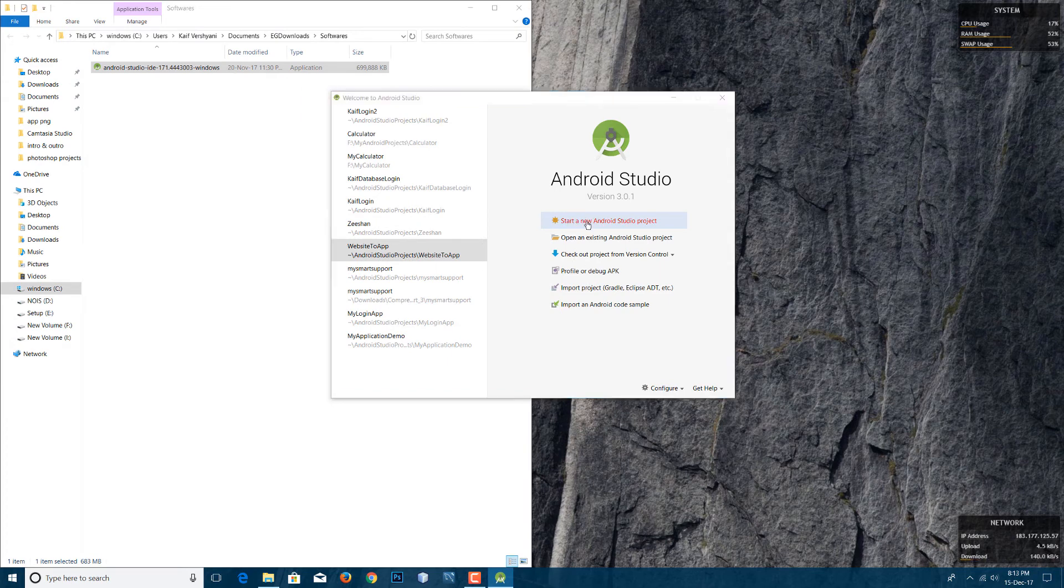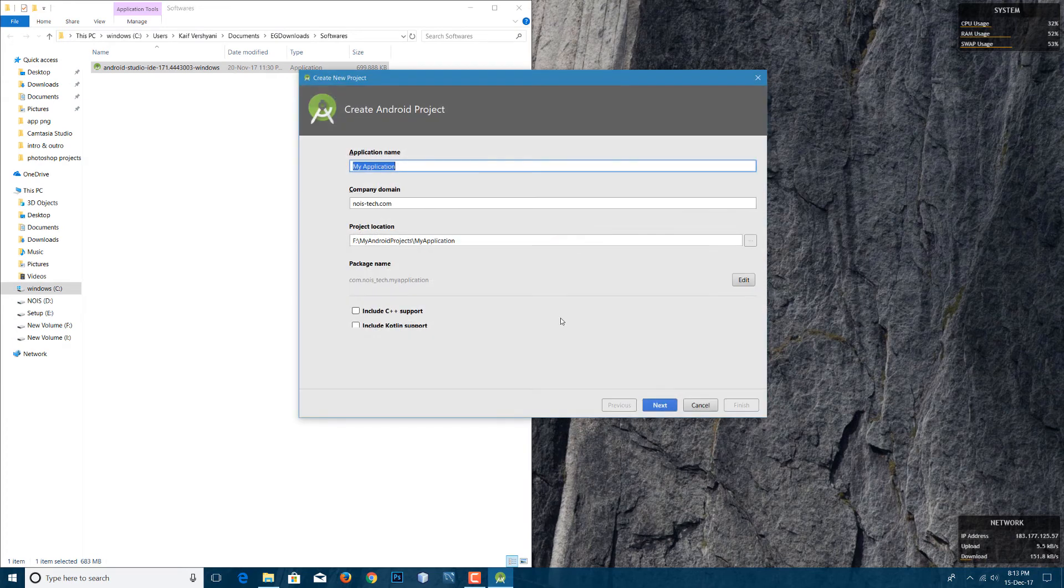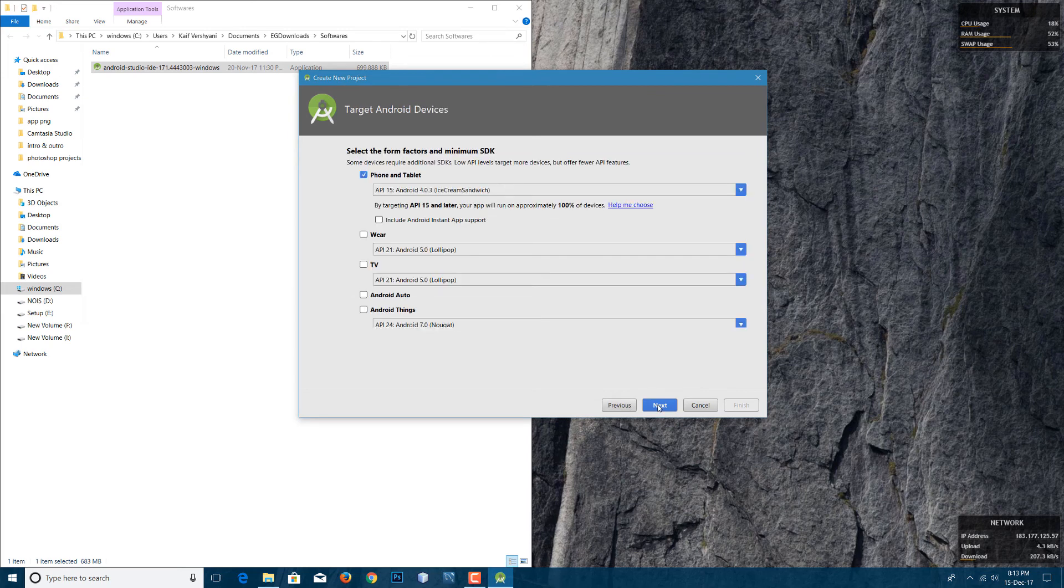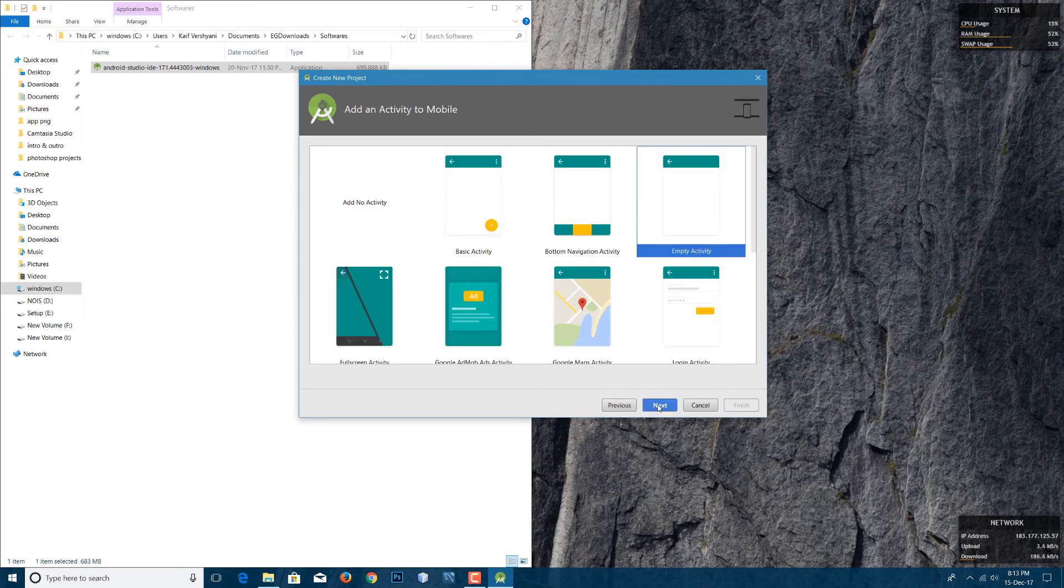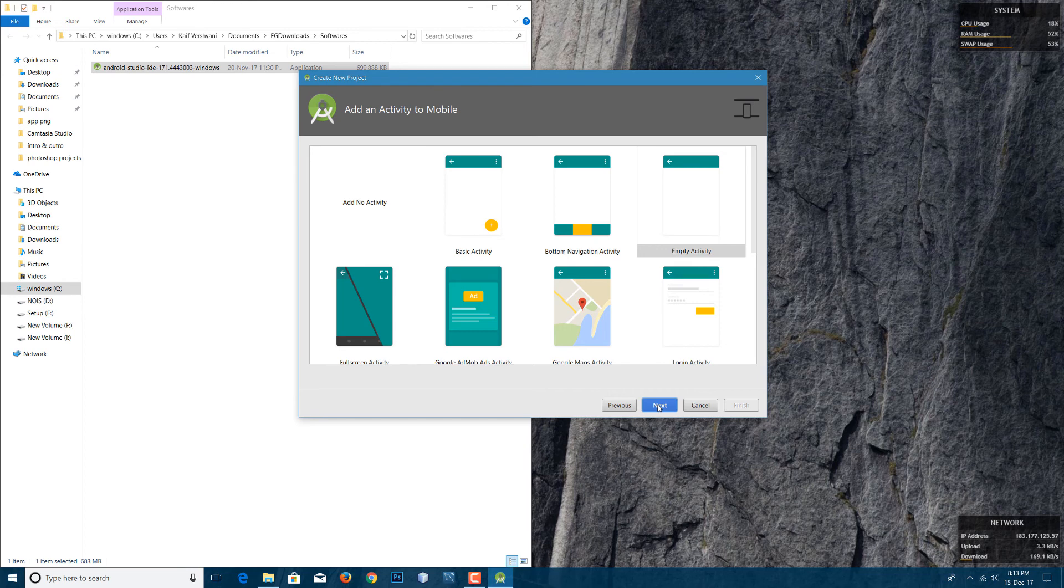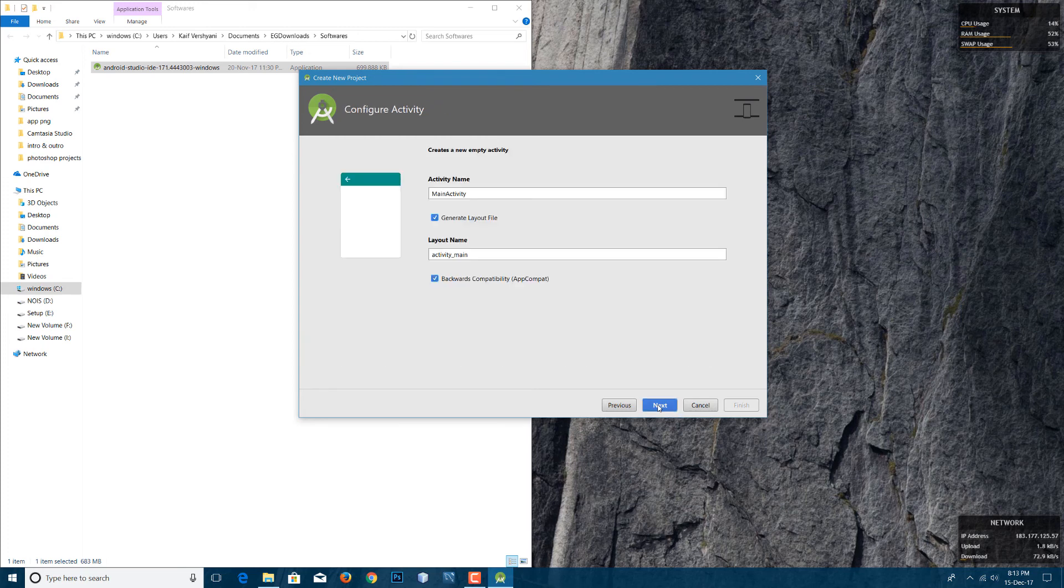So guys, this was the easiest way on how you can download and install the latest version of Android Studio. For now it is Android 3.2.1, but it can be another one in the future. Thanks for watching, guys, because that really helps. And do subscribe to our channel for more of these kind of videos. With that being said, my name is Kev, you're watching Nois Tech, and we're signing out.